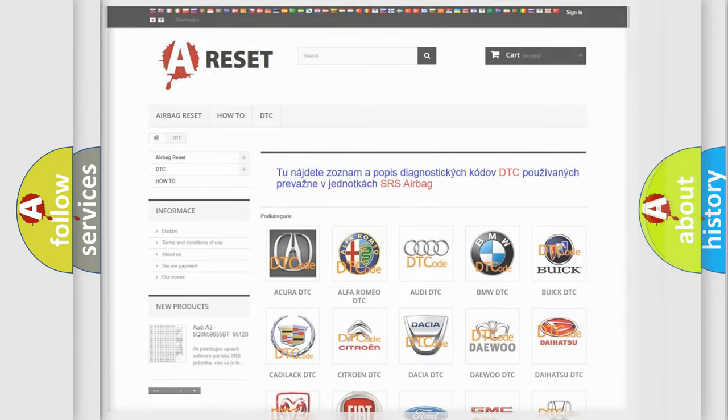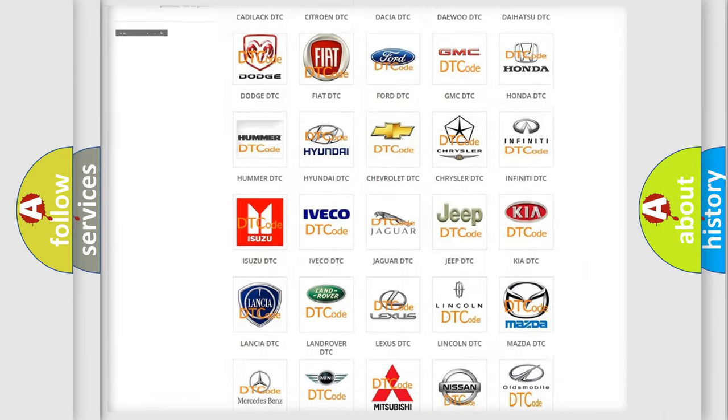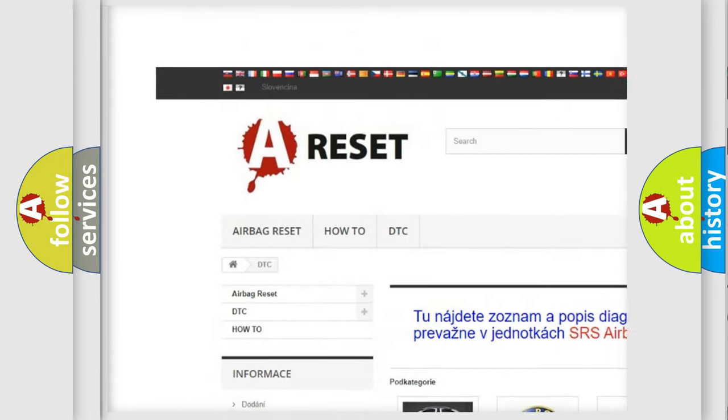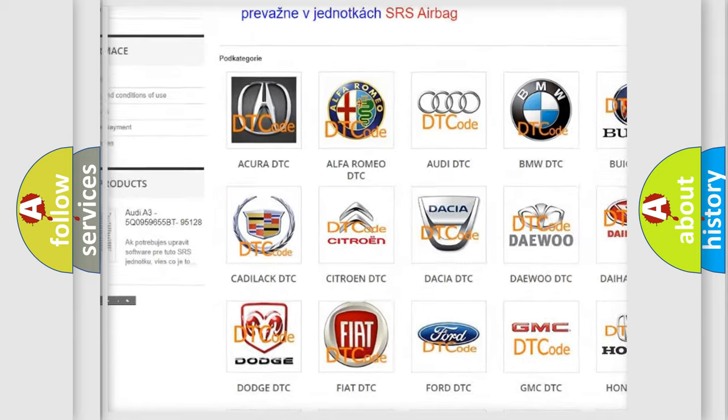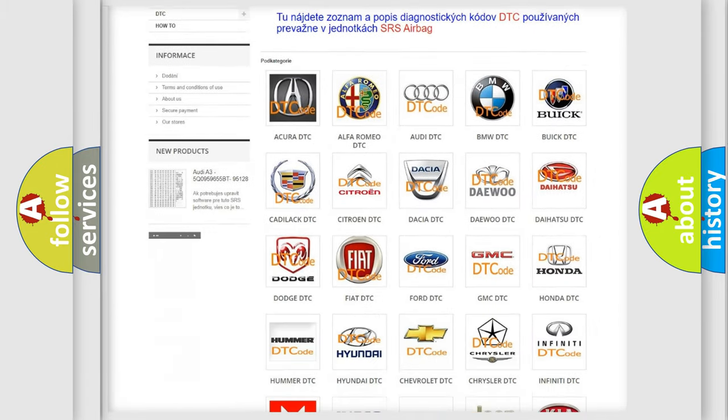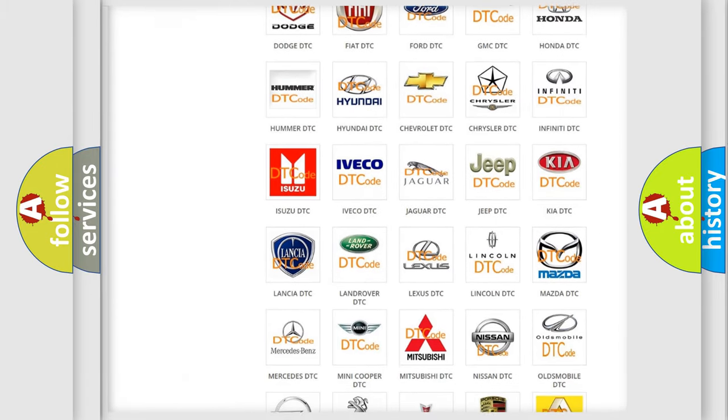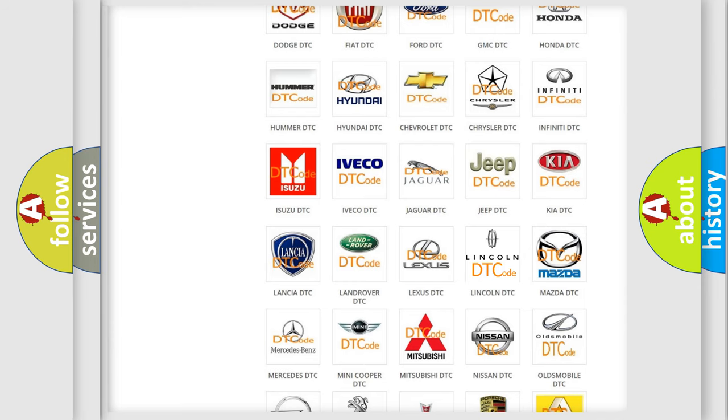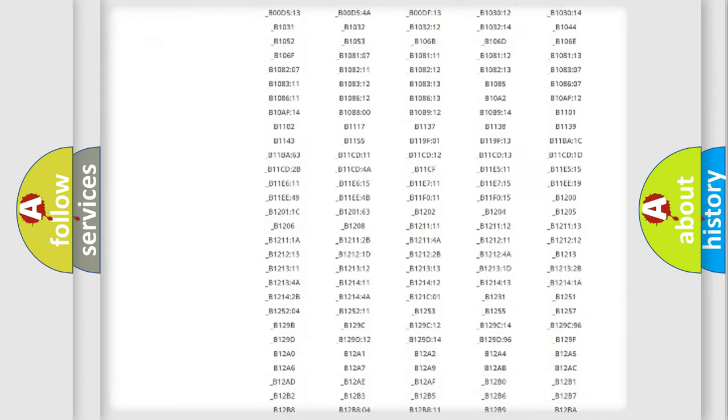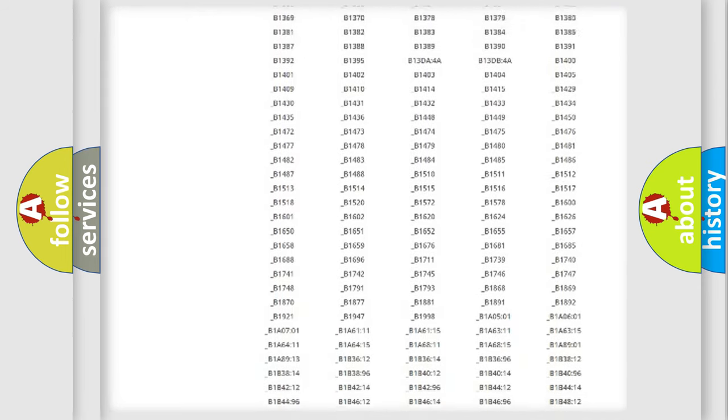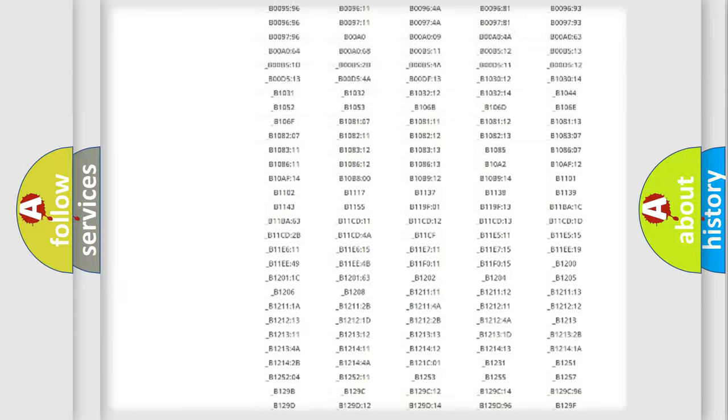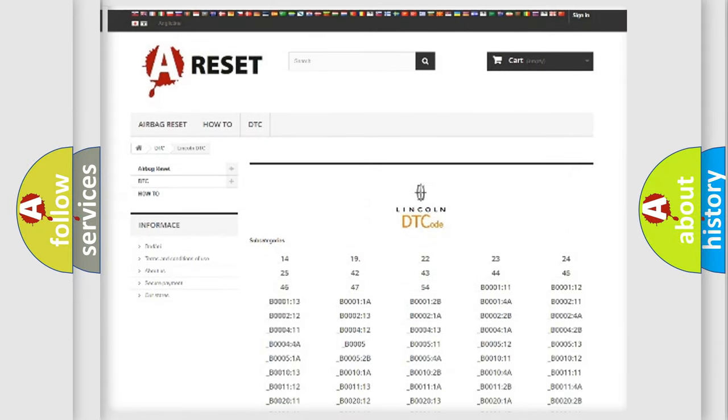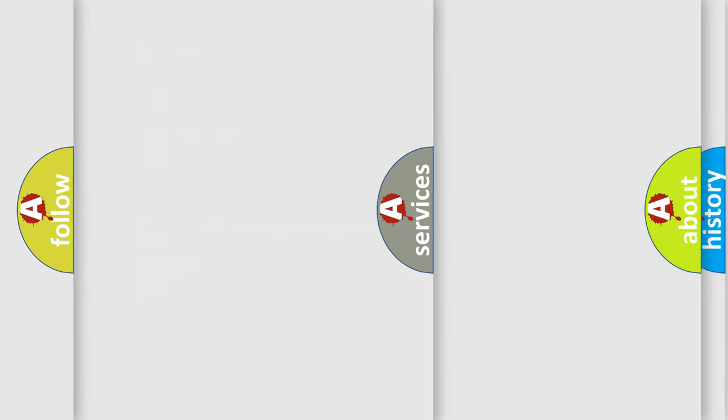Our website airbagreset.sk produces useful videos for you. You do not have to go through the OBD2 protocol anymore to know how to troubleshoot any car breakdown. You will find all the diagnostic codes that can be diagnosed in Lincoln vehicles, and also many other useful things.